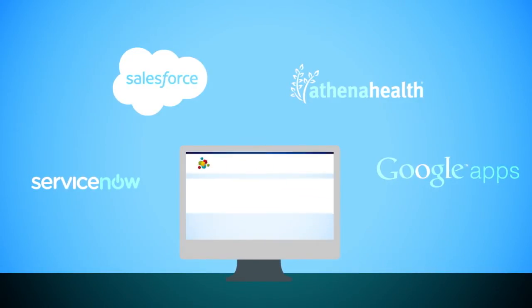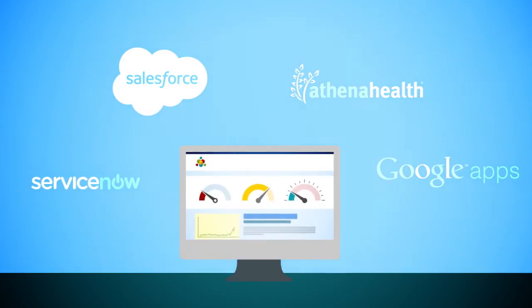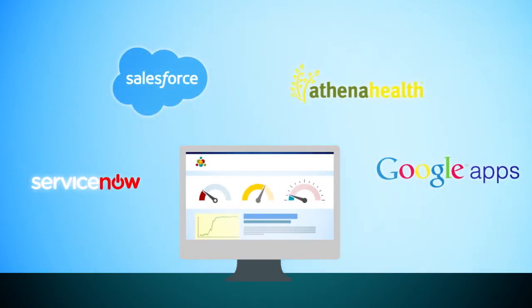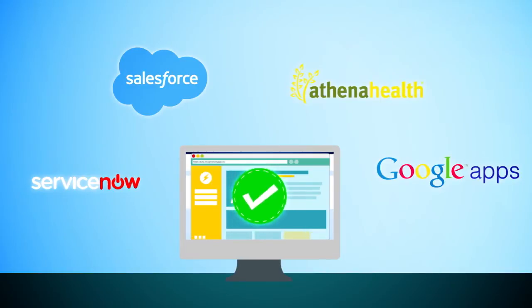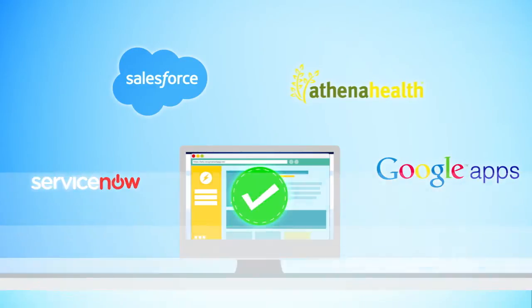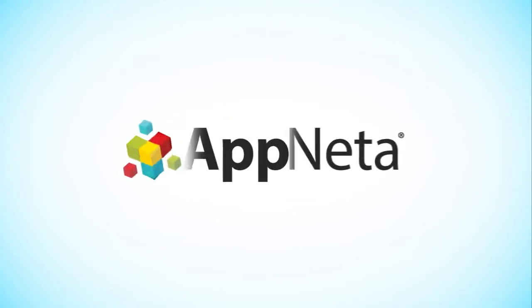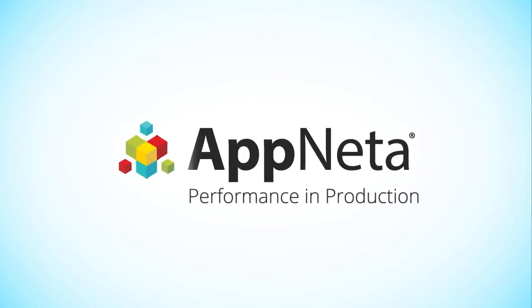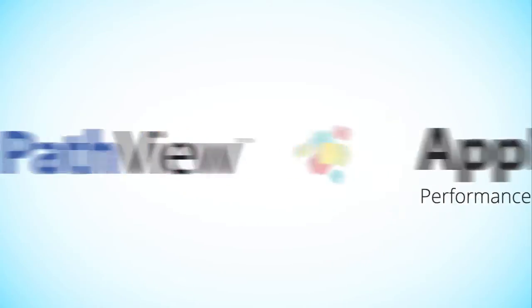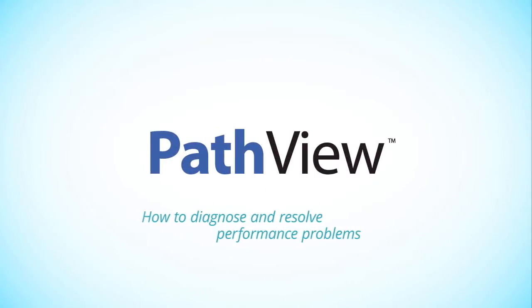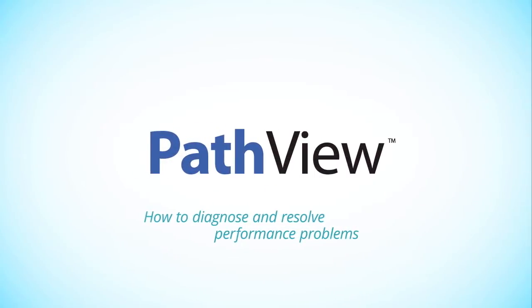We are focused on ensuring all your critical web applications are performing optimally, independent of who wrote the app, provisioned it, or where it is hosted. Today, let's cover the final step to ensuring your web apps perform optimally: identifying how to diagnose and resolve performance problems.